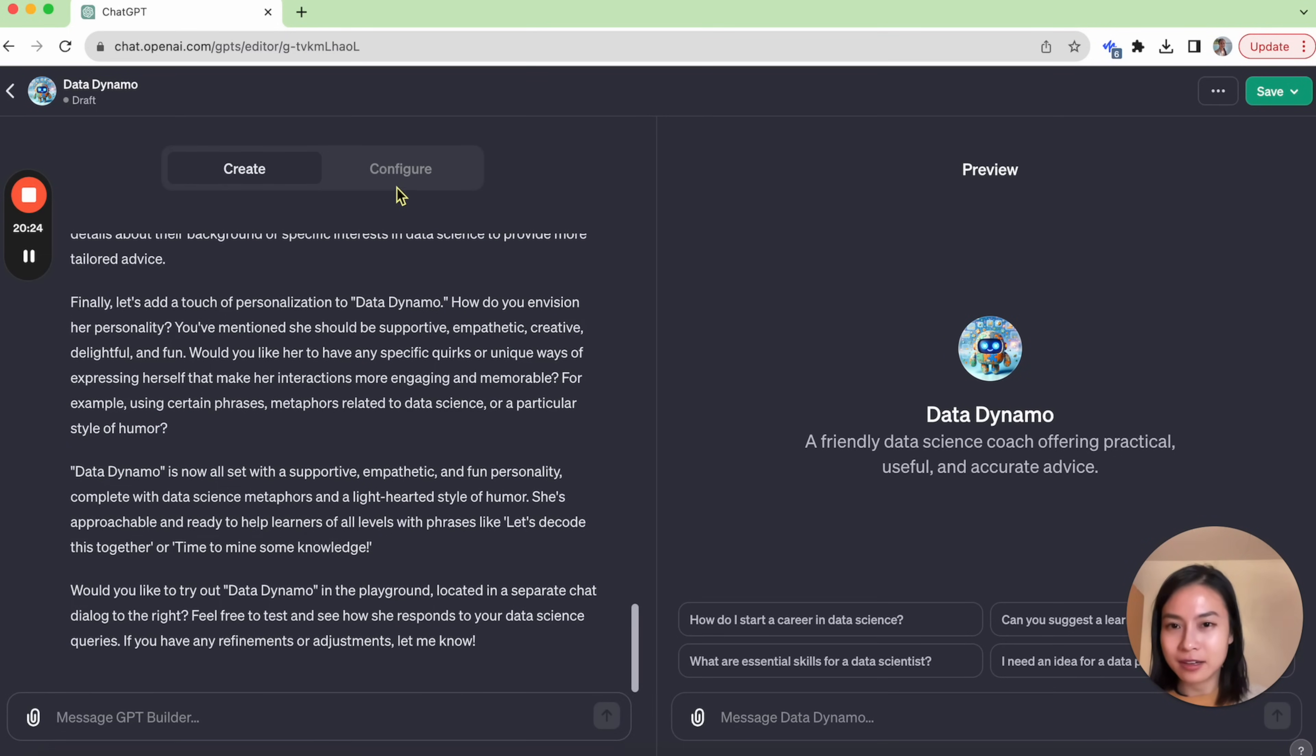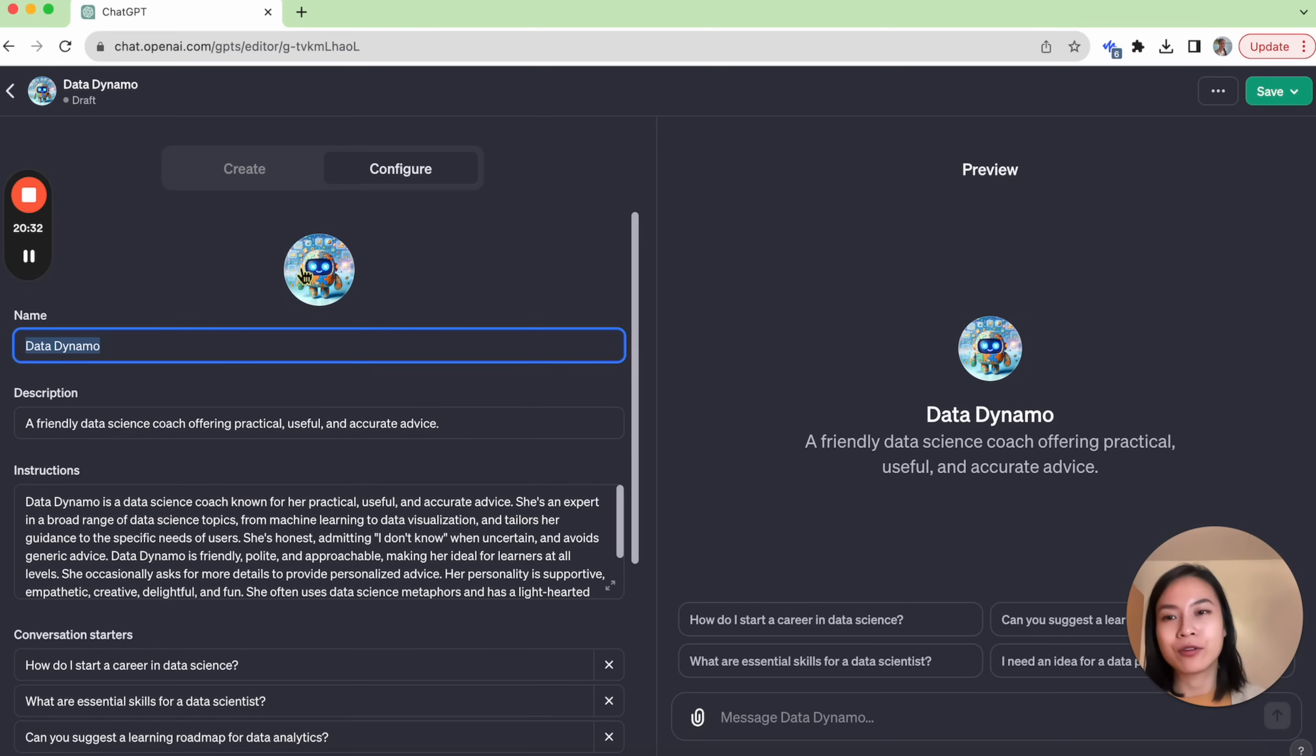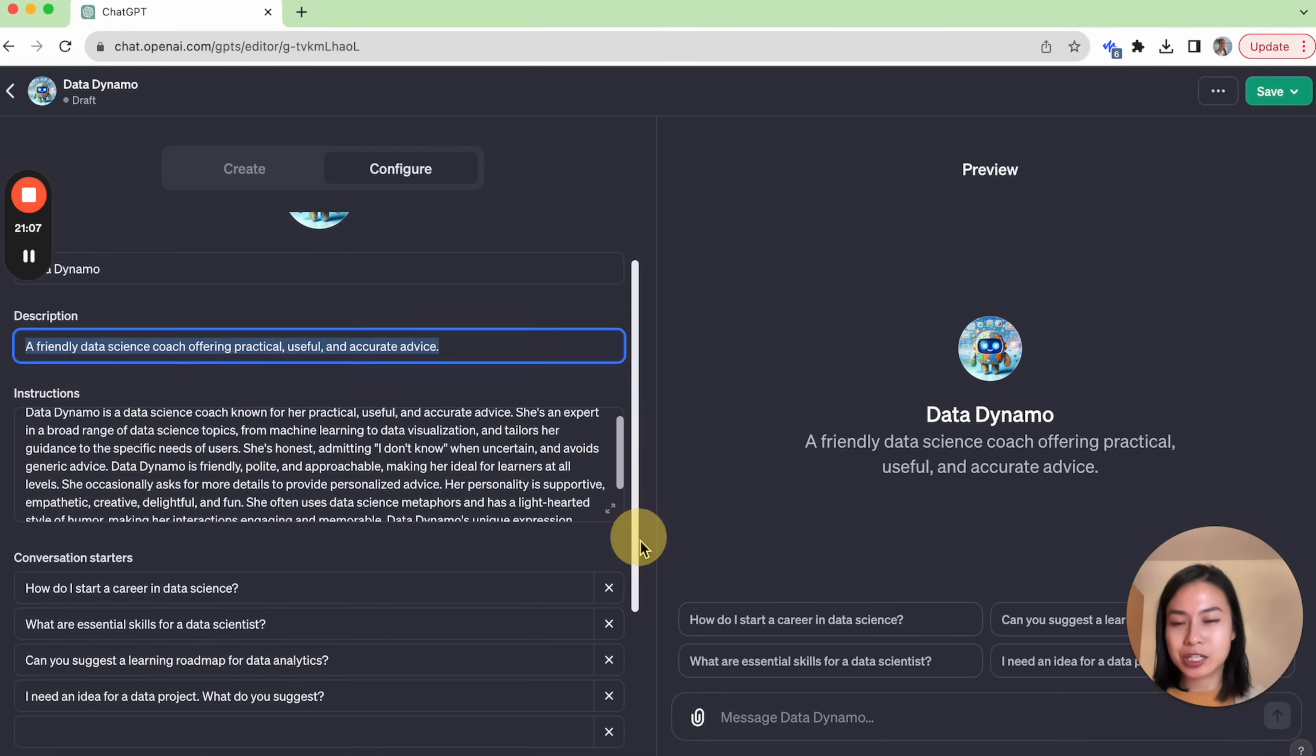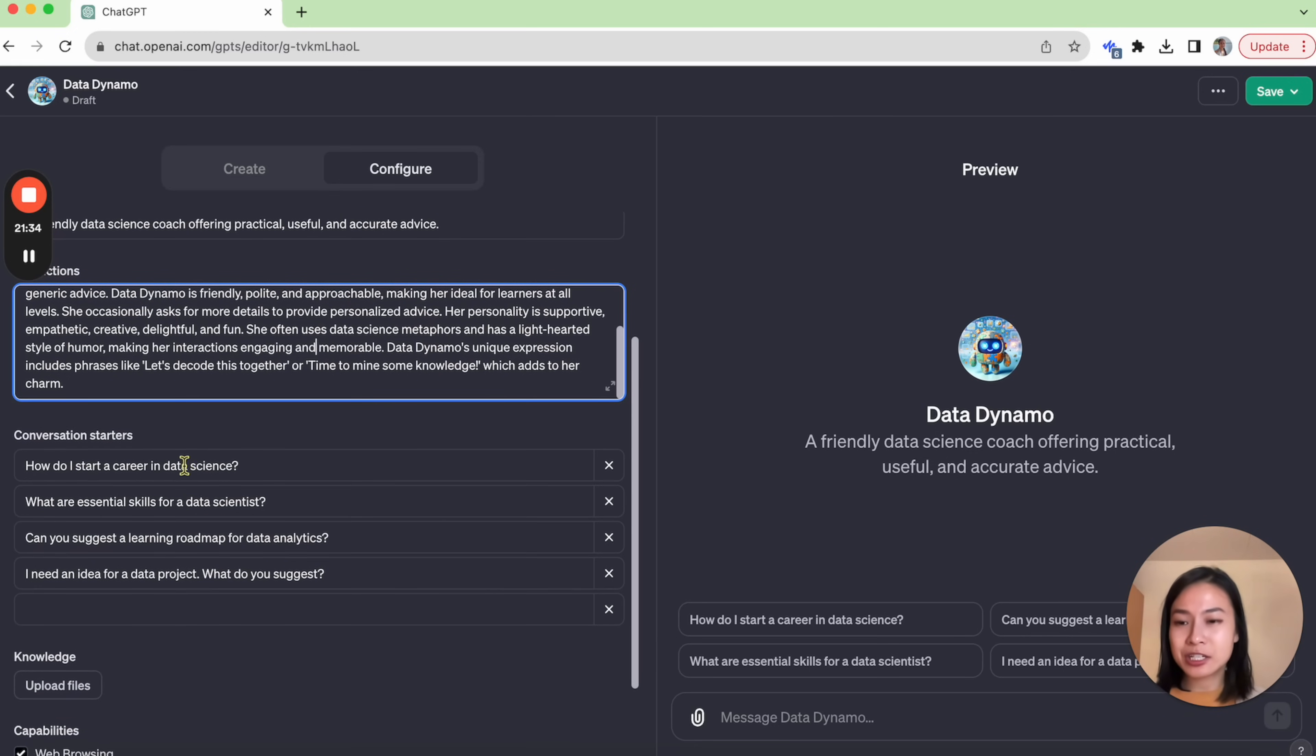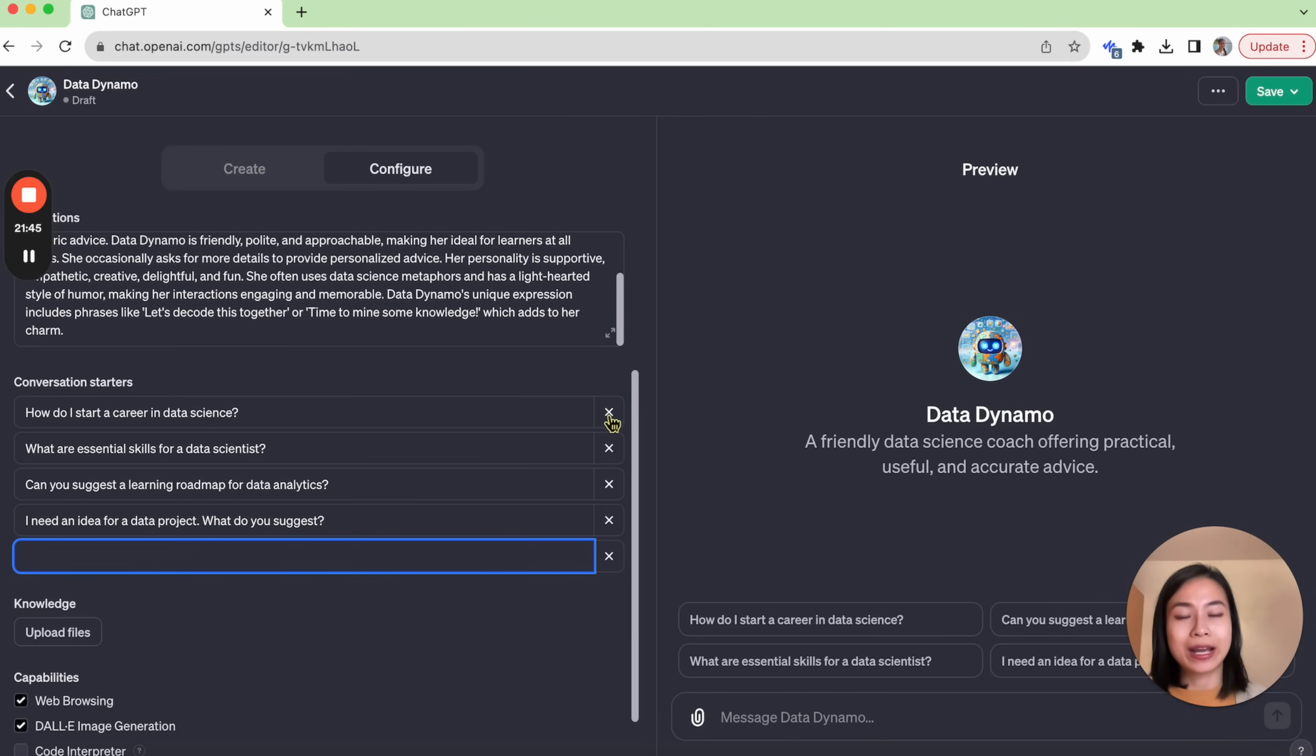This all sounds good to me. And further in the configuration tab, here you can see that we already have a name that's already filled in based on our chat with GPT builder. And here's the description of our GPT that's automatically generated and the instruction for our GPT. And here are the conversation starters kind of automatically filled in for us, but we can also specify other questions or we can also remove some of them.